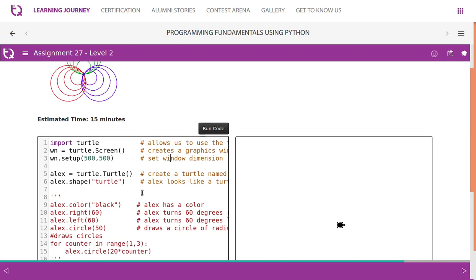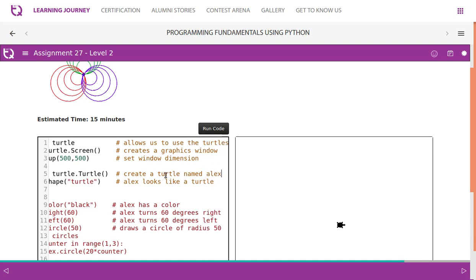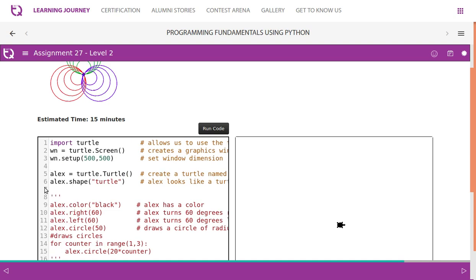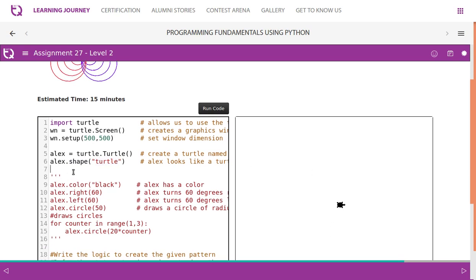Then we have the name for this turtle. Turtle() creates a turtle named Alex. You can have any name; if you like to have your name, you can have your name. Then we say alex.shape('turtle'), so this looks like a turtle.